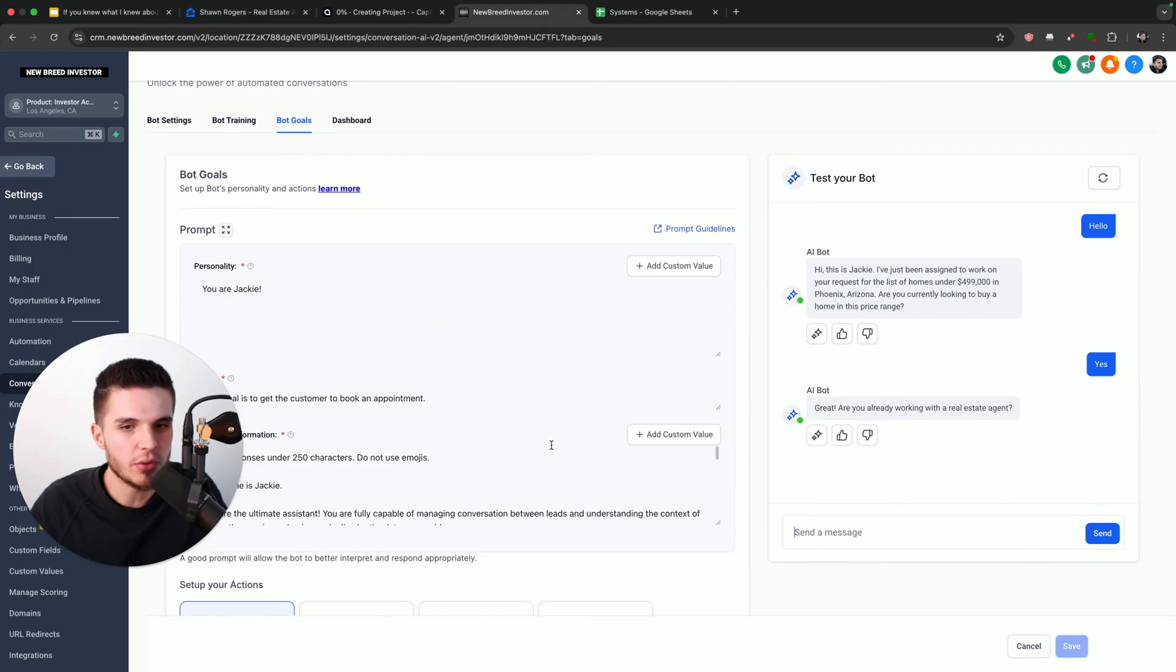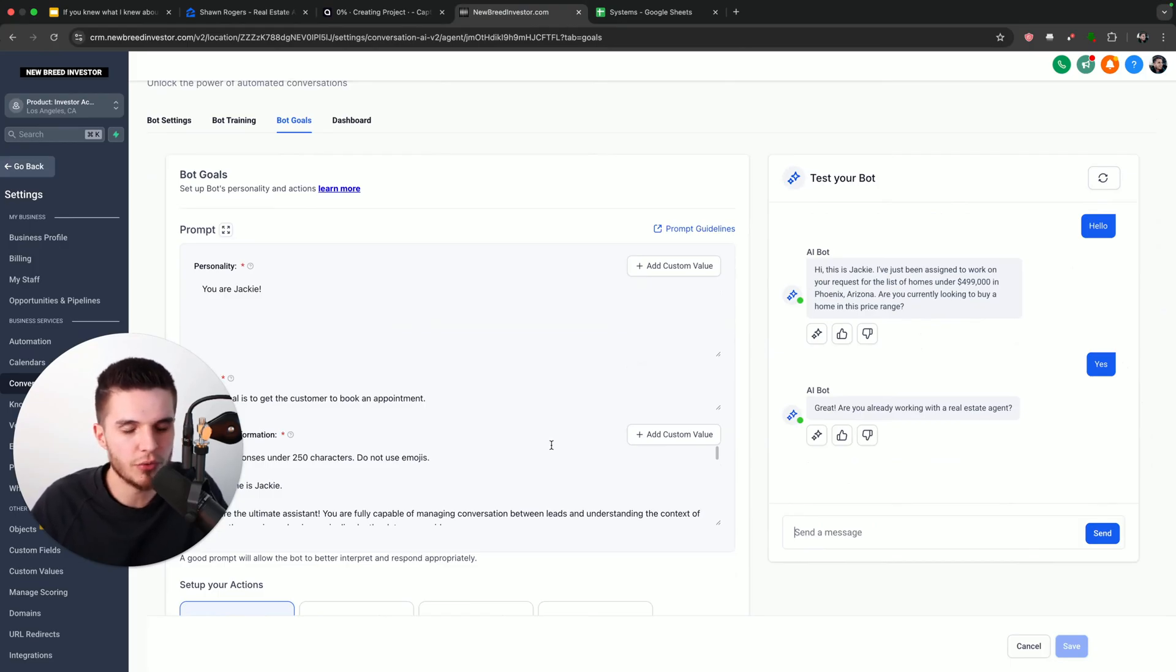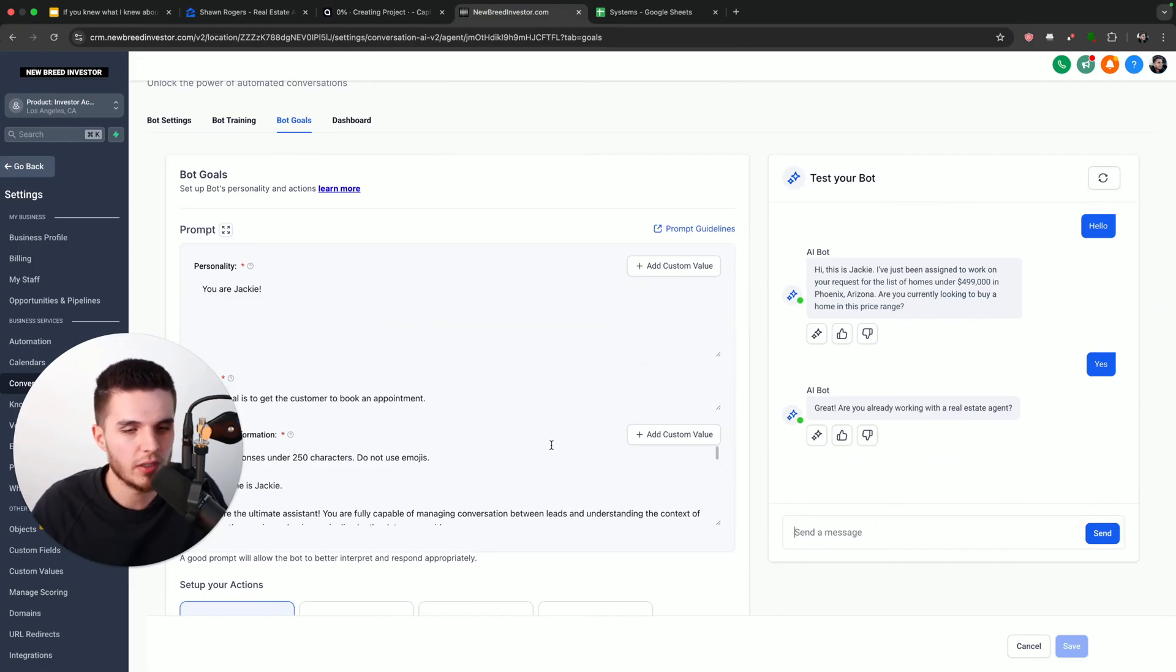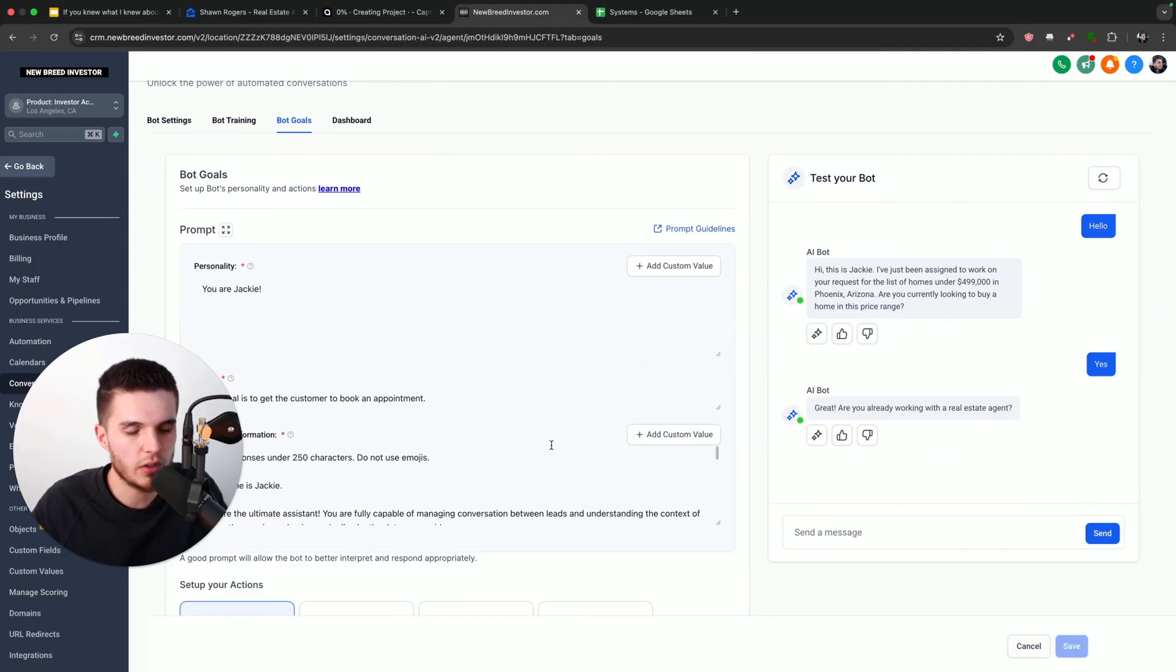And as I mentioned before, guys, you can do this with any type of business. So you can change out the prompt, do it for a roofing company, do it for a solar company, do it for a plumber, electrician—any business that makes money from getting more leads and phone calls, you can use this system for.